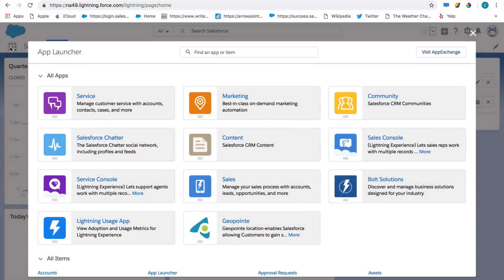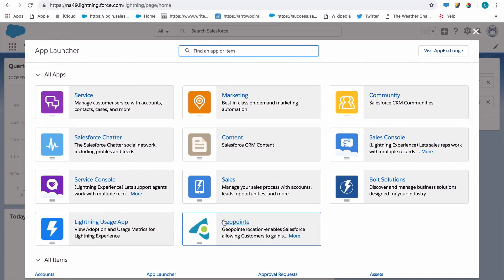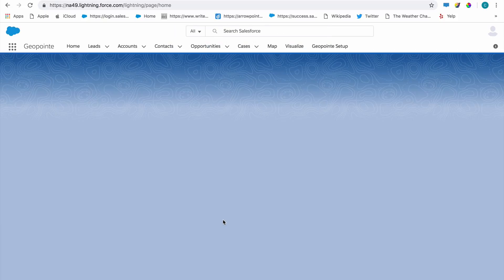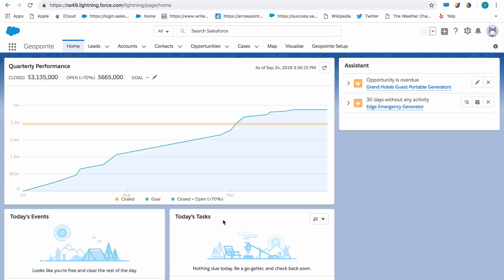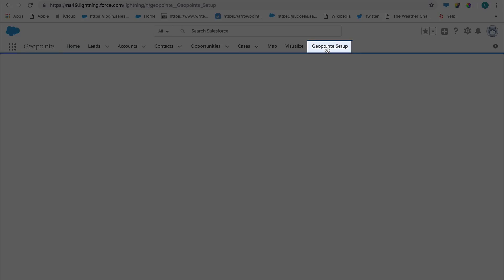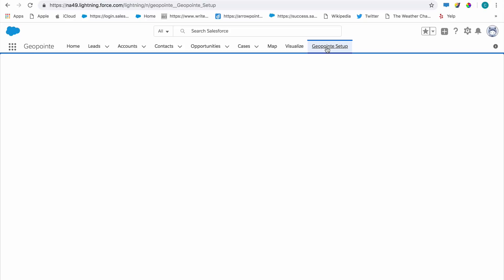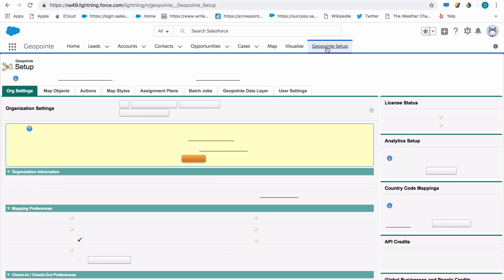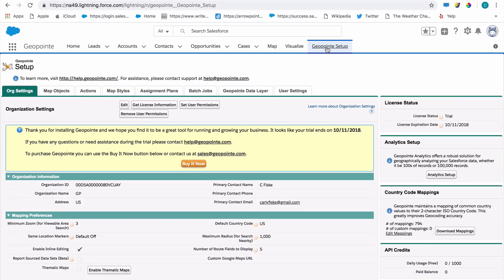Once the installation is complete, you should see the GeoPoint app inside the App Launcher in Salesforce. GeoPoint is primarily managed from the GeoPoint Setup tab. From here, you can manage organization-specific preferences, and set up actions, map objects, and other features for your whole organization.